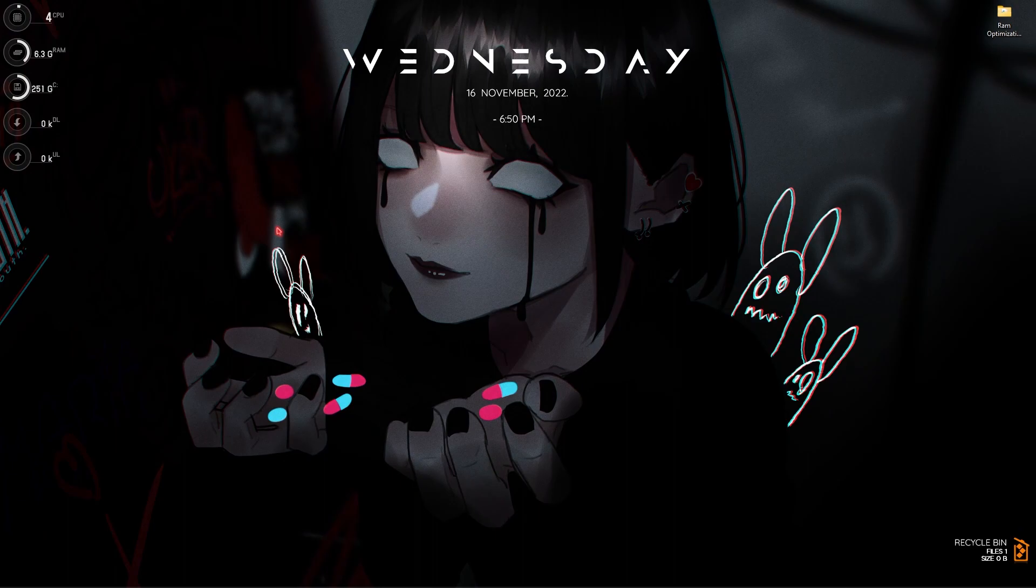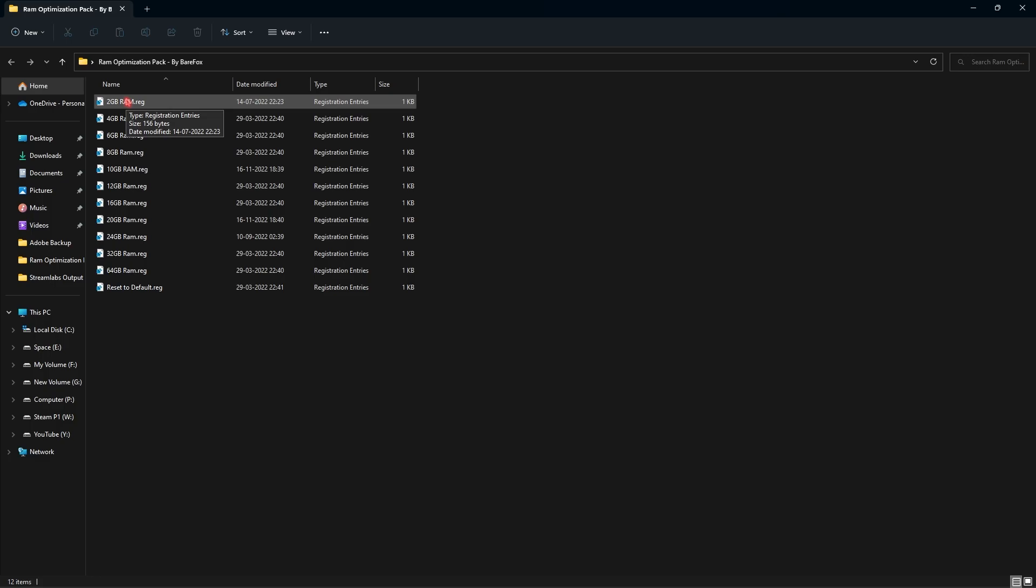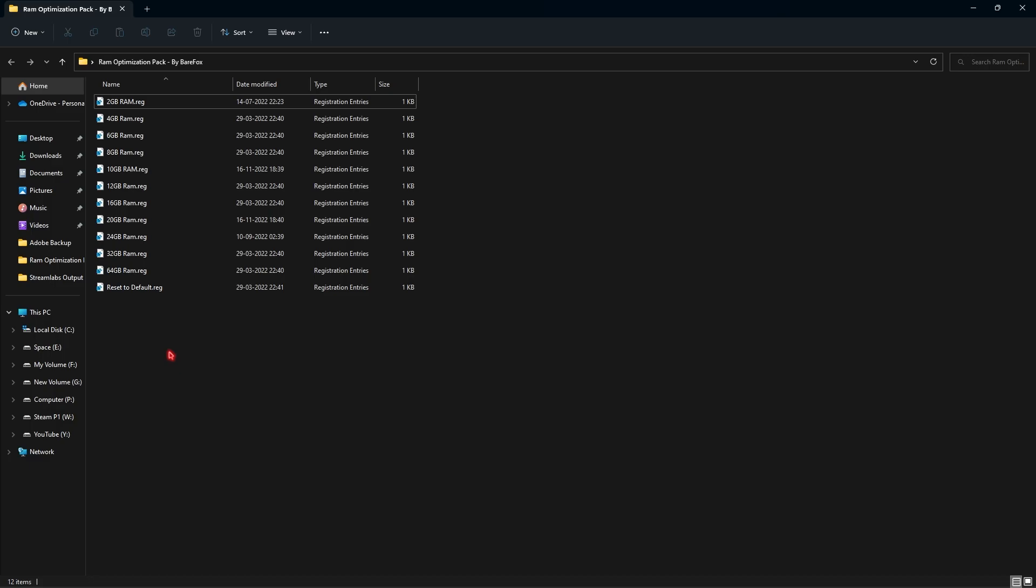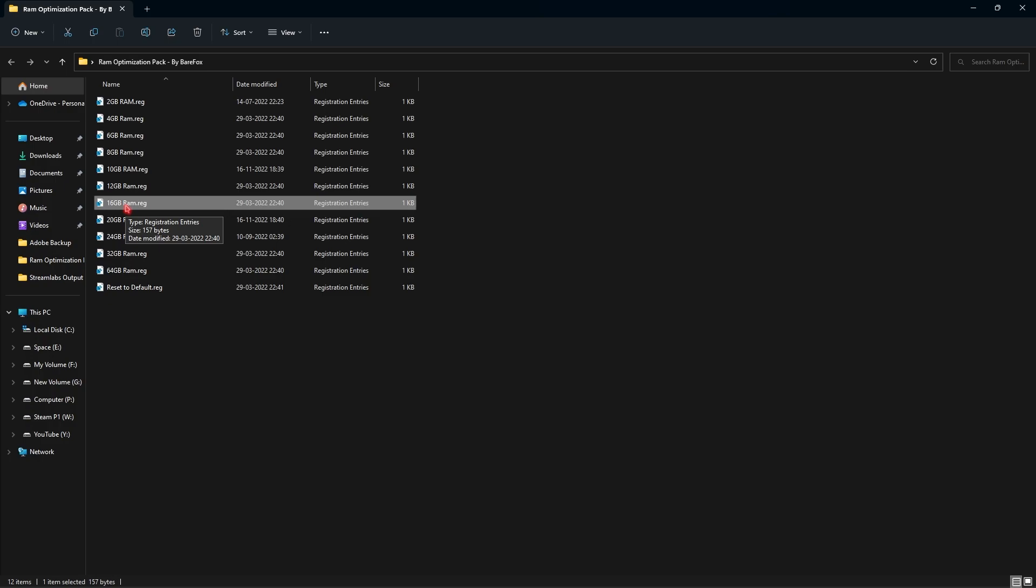Step number seven is the RAM optimization pack. I'll be leaving a link to this in the description below. You can open this pack up and then over here you will find a lot of presets to RAM. If you don't know what RAM you're using simply search for system information and the same way you can find your installed physical memory. For me it is 16 GB so I have to run 16 GB RAM registry. It can be different for you so I have left a lot of registries over here. You can choose the one which you want. Once again if your PC is not performing well you can always reset it to default and that will take your PC back to default. These registries will basically optimize your RAM to perform at the maximum potential they can be.